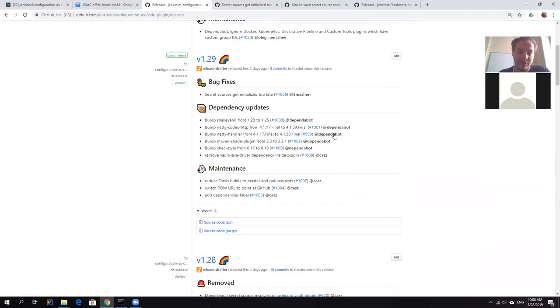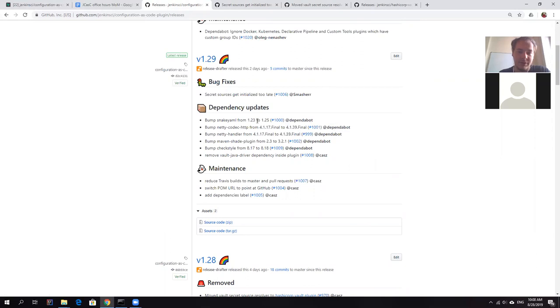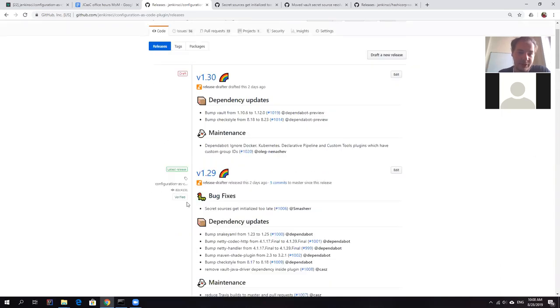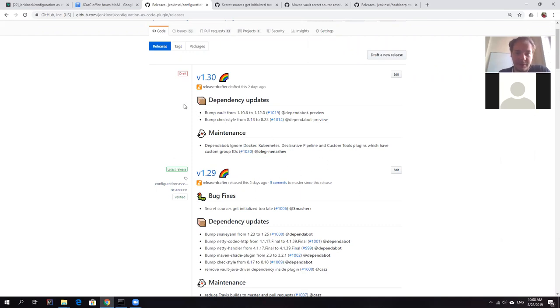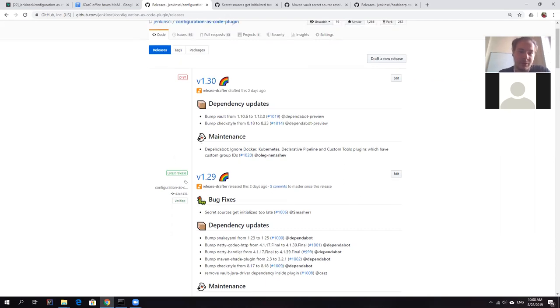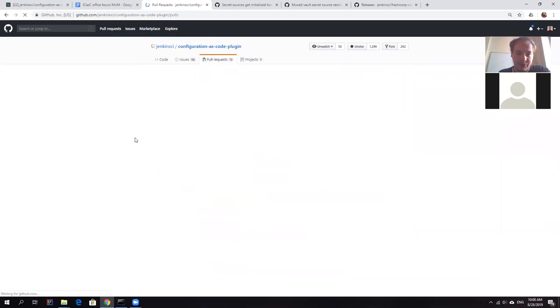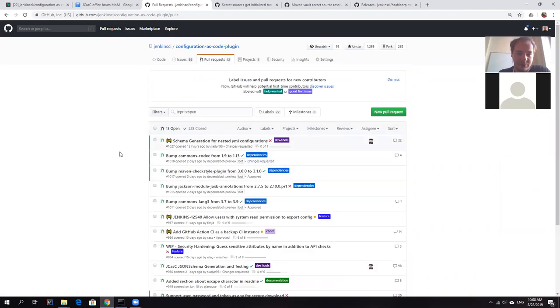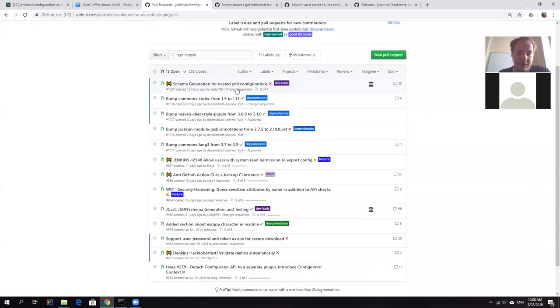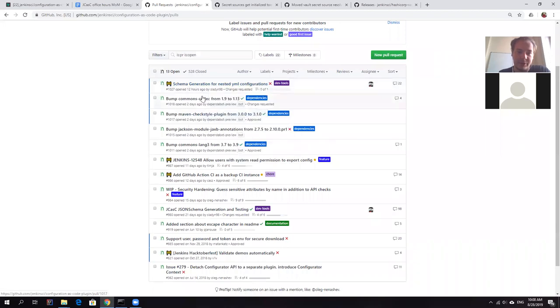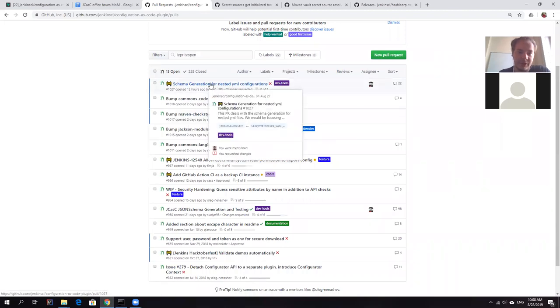And you can see that now there are also Dependabot updates. So we use release automation nowadays. And all dependencies will be kept up to date. Regarding the incoming changes, well basically, there are not that many incoming changes at the moment in terms of merged functionality, but there is some work in progress changes. One of the changes is about schema generation. So Sladin will be talking about it a bit later.